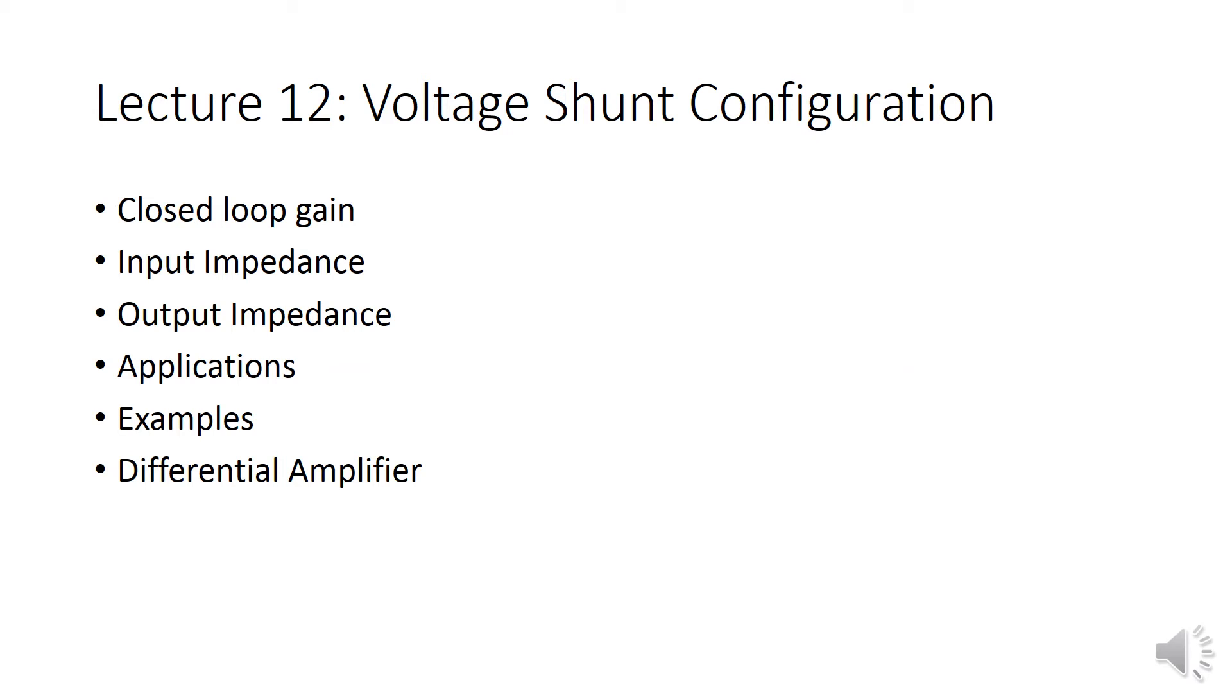Also at the same time output impedance of voltage shunt configuration, without feedback as well as with feedback. In real time how we can use this circuit as a particular application, current to voltage.